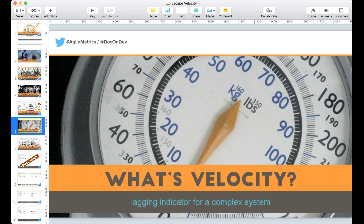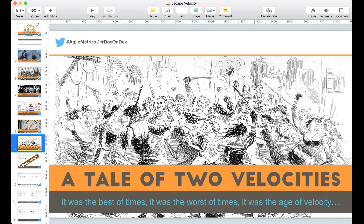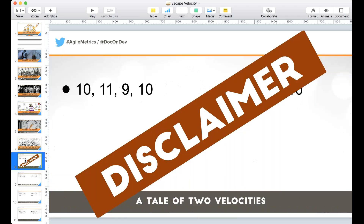I want to give an example — a tale of two velocities. We're going to compare two teams, though in real life I would never advocate comparing the velocity of two teams against one another. So let's suspend disbelief — we're comparing the same team against itself in two different time dimensions, reality A and reality B.